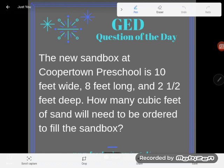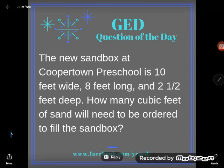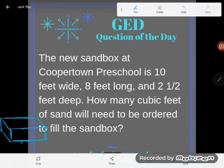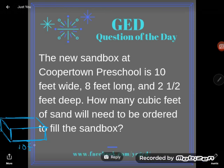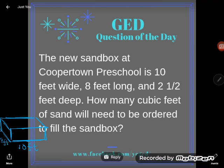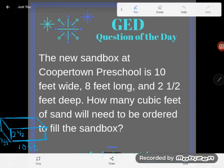One thing I highly recommend when you are faced with a word problem, especially a geometry style word problem with some shapes going on, I suggest you sketch a little picture. So what does a sandbox look like? Well, it looks like a three-dimensional box. This one is 10 feet wide, 8 feet long, and 2.5 feet deep. We want to know how many cubic feet of sand will need to be ordered to fill the sandbox.